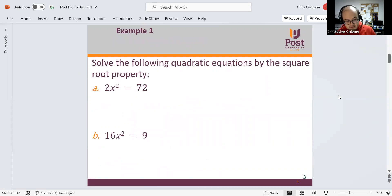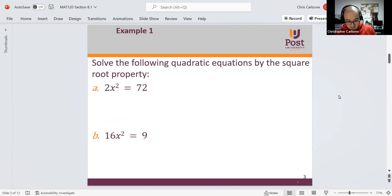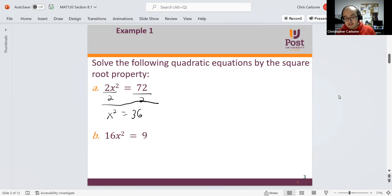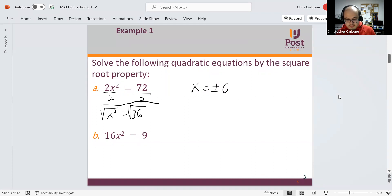For another example, we have 2x squared is equal to 72. We could first divide by 2, giving us x squared is equal to 36. Then taking the square root of both sides, we get x is equal to positive and negative 6.